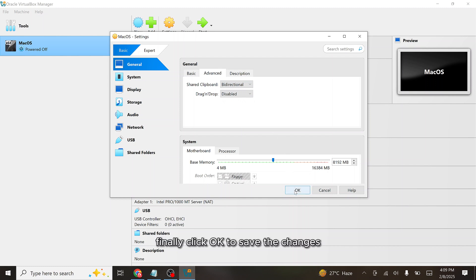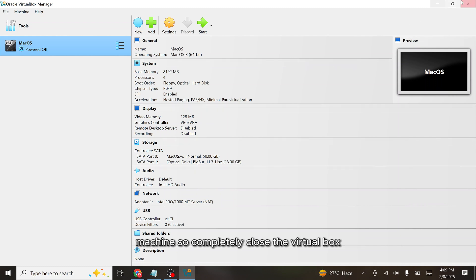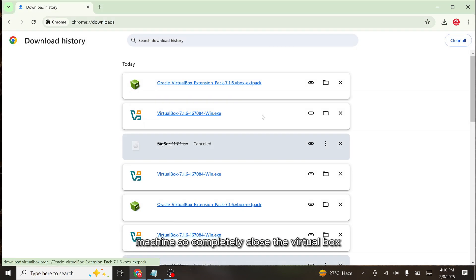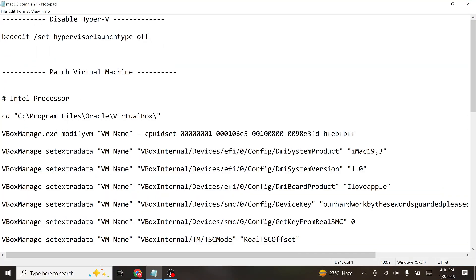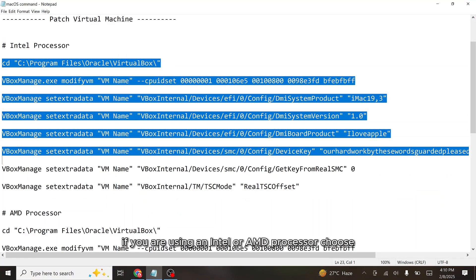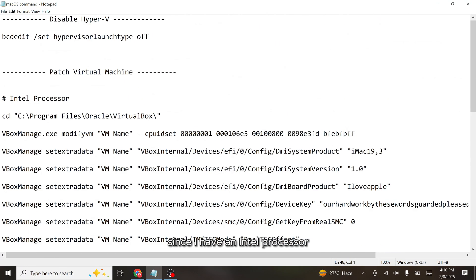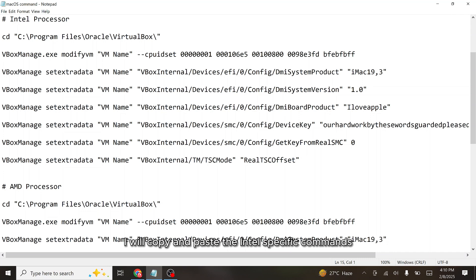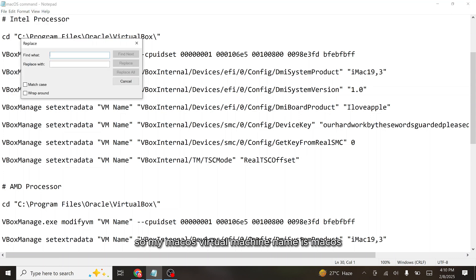Click OK to save the changes. Now, one last thing you have to do is patch the virtual machine — completely close VirtualBox first. We need to patch the virtual machine by executing a set of commands. If you are using an Intel or AMD processor, choose the corresponding set of commands. Since I have an Intel processor, I will copy and paste the Intel-specific commands into the terminal. Replace VM name in the commands with the actual name of your virtual machine — my virtual machine name is macOS.